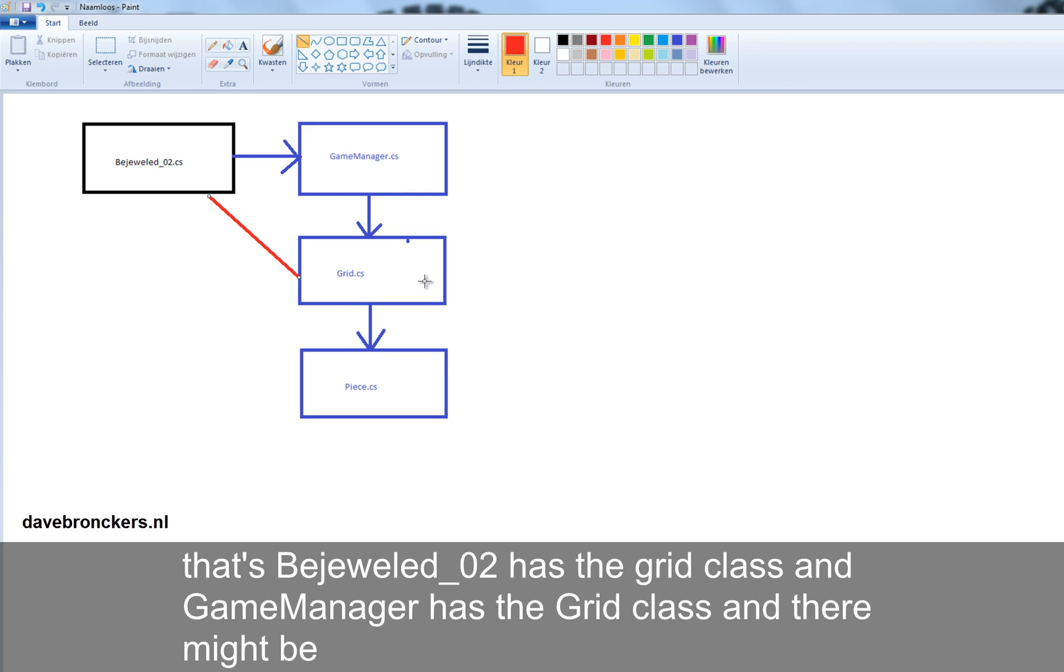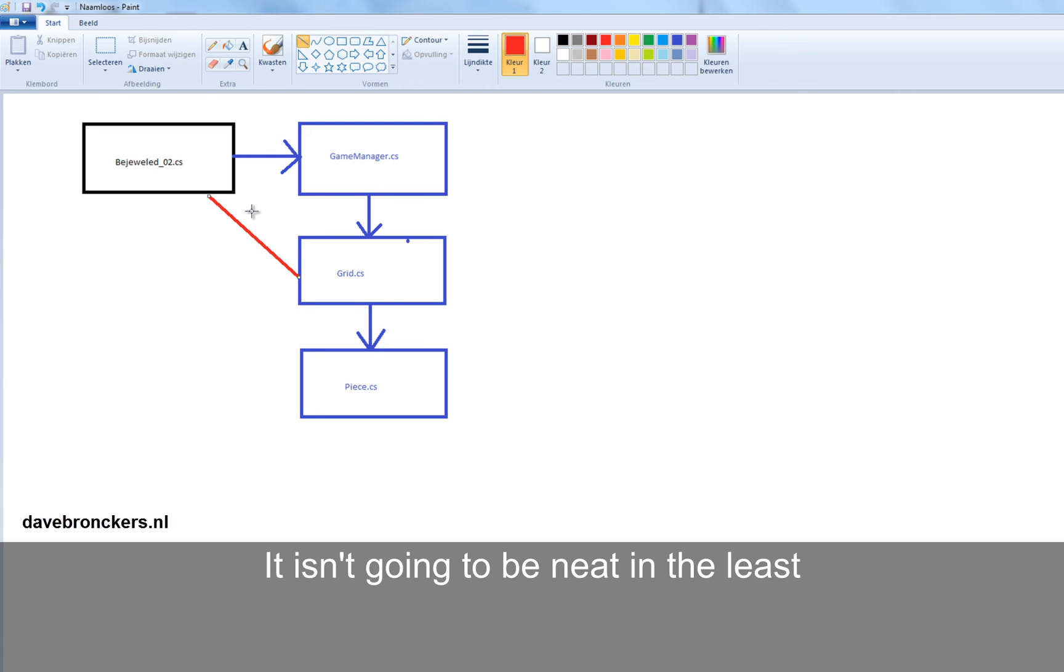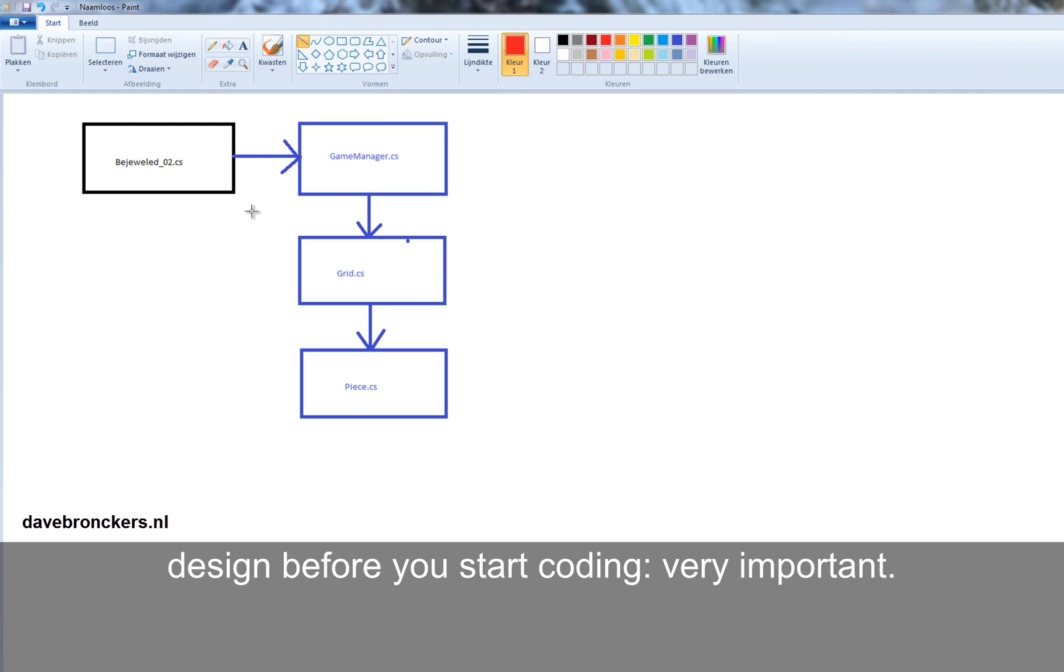And there might be information going wrong between them. It isn't going to be neat, at least. So think about your design before you start coding. Very important.